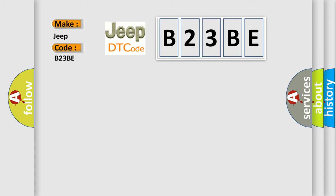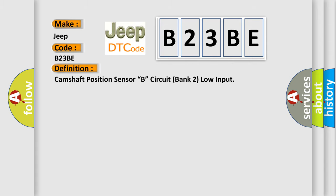The basic definition is: Camshaft position sensor B, circuit bank 2, low input.